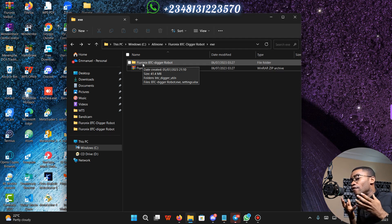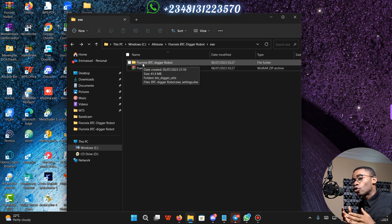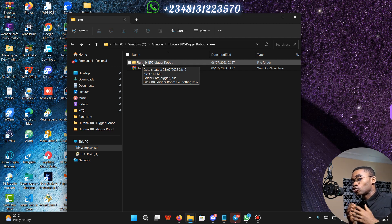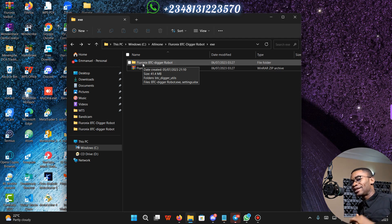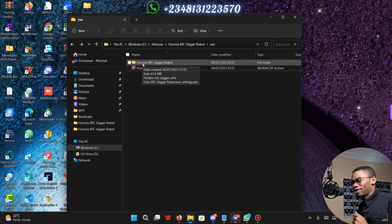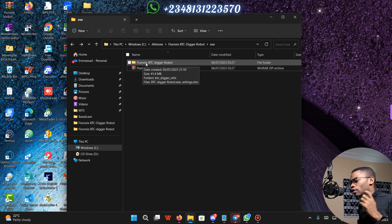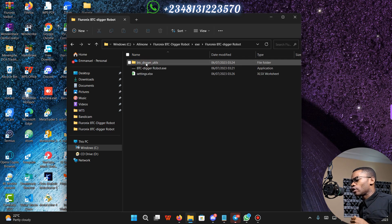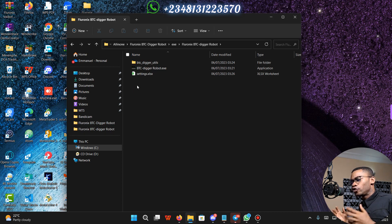You will need a VPS to run your BTC Digger Robot 24 hours, 7 days a week. I'm going to drop a link below for you to get a VPS that you can use to run your BTC Digger Robot. Double-click on the BTC Digger Robot folder to open the files.